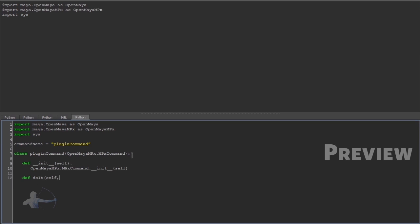So now our plugin command might have the arguments as well. For example, when we create a polyplane, we can give the argument like what width do we want? What subdivision do we want? So for the subdivision, we would call it sd. So these are the arguments. And we would take them as a list. So we would pass one more argument to do it function which would be argument list.